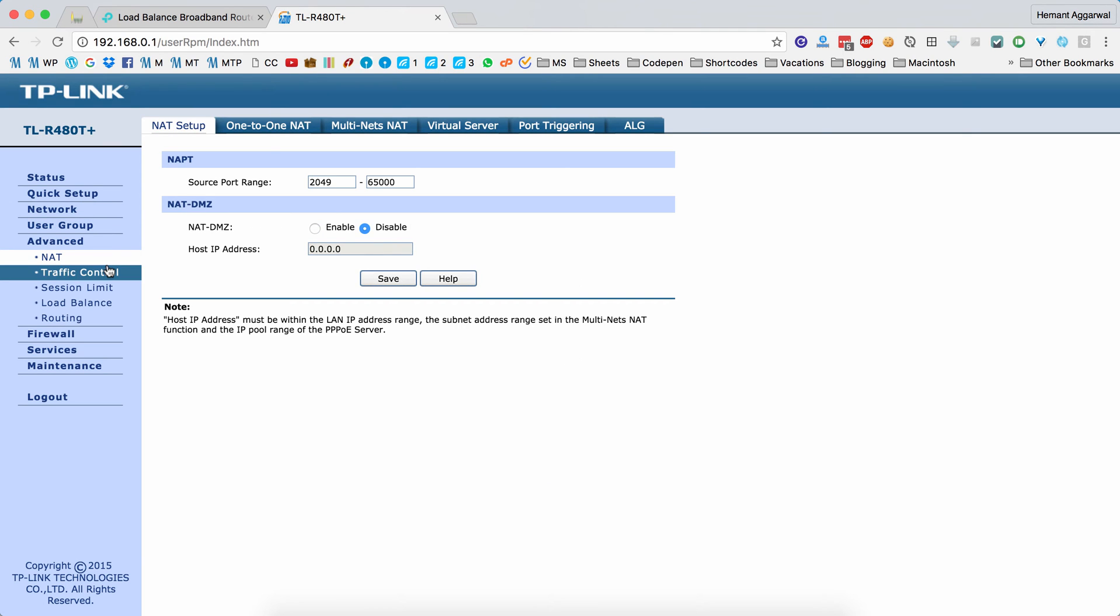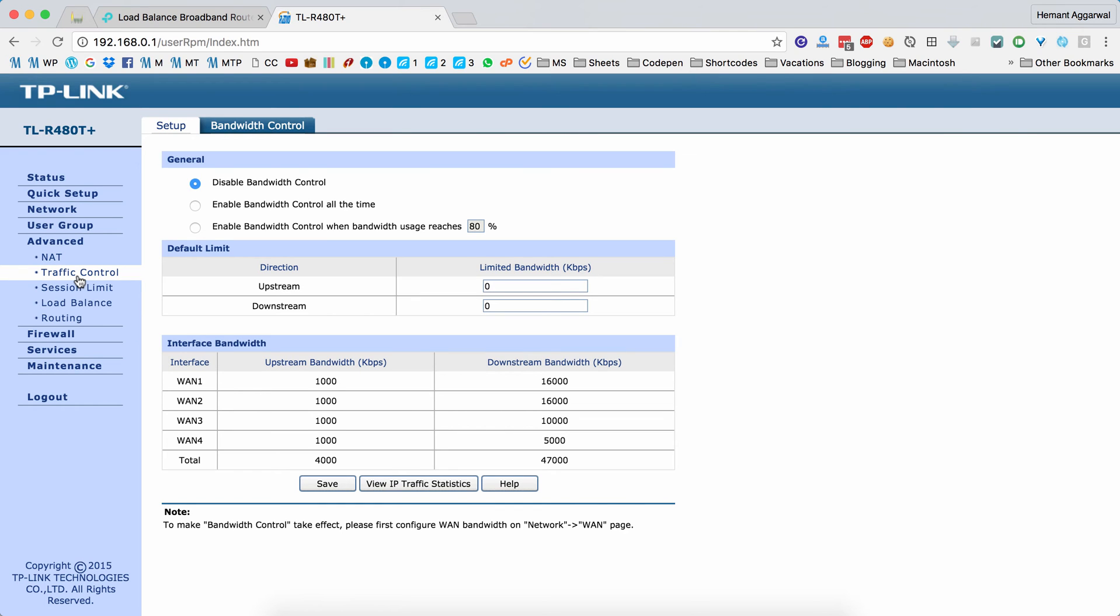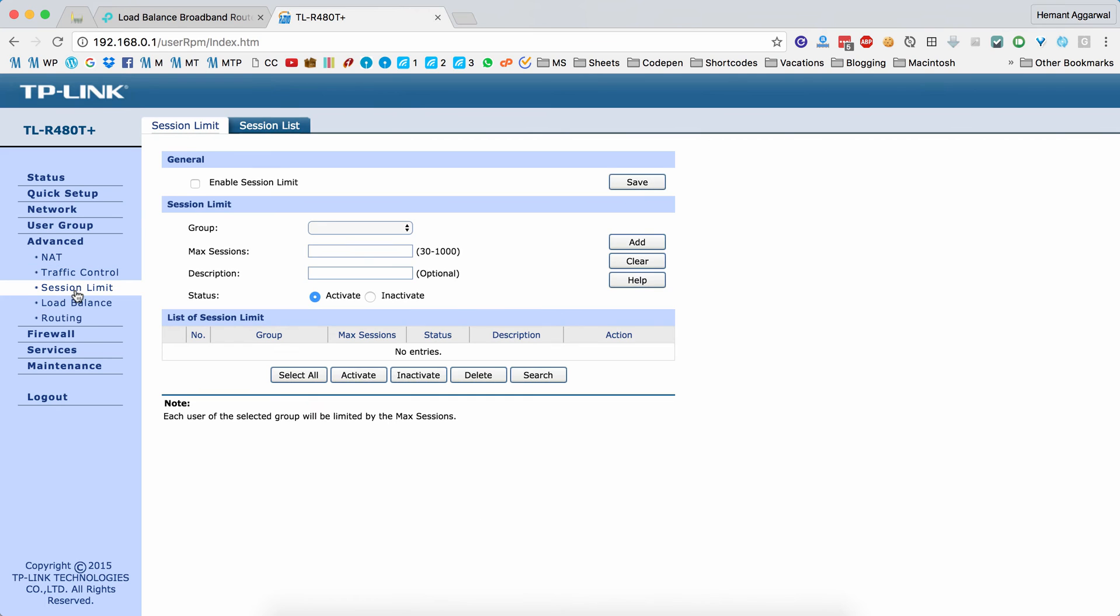Here you can have NAT settings and traffic control. You can also apply bandwidth control on these ports. You can also apply session limits per group. You can have group limits—for each group you can define session limits.